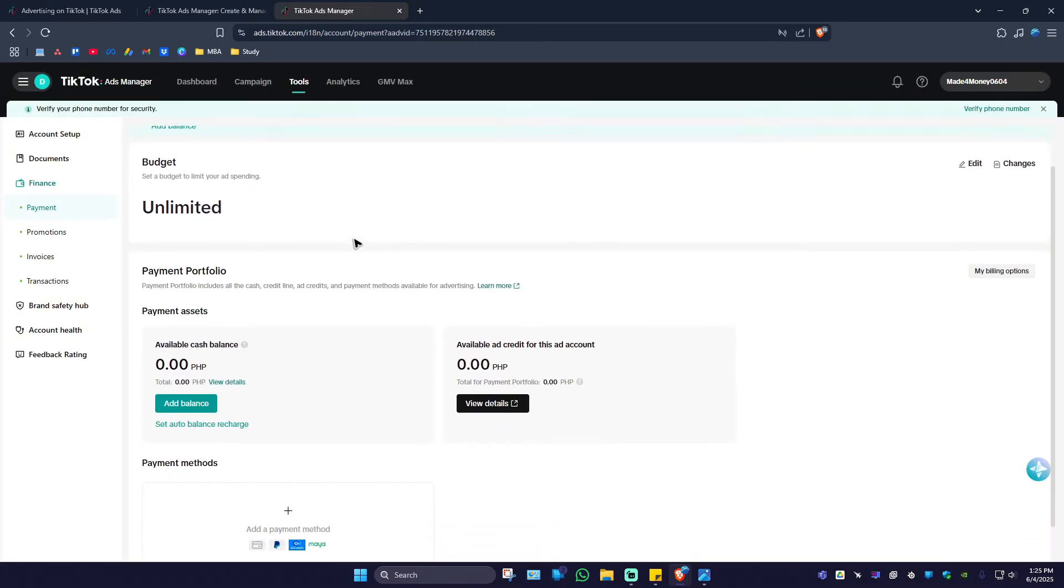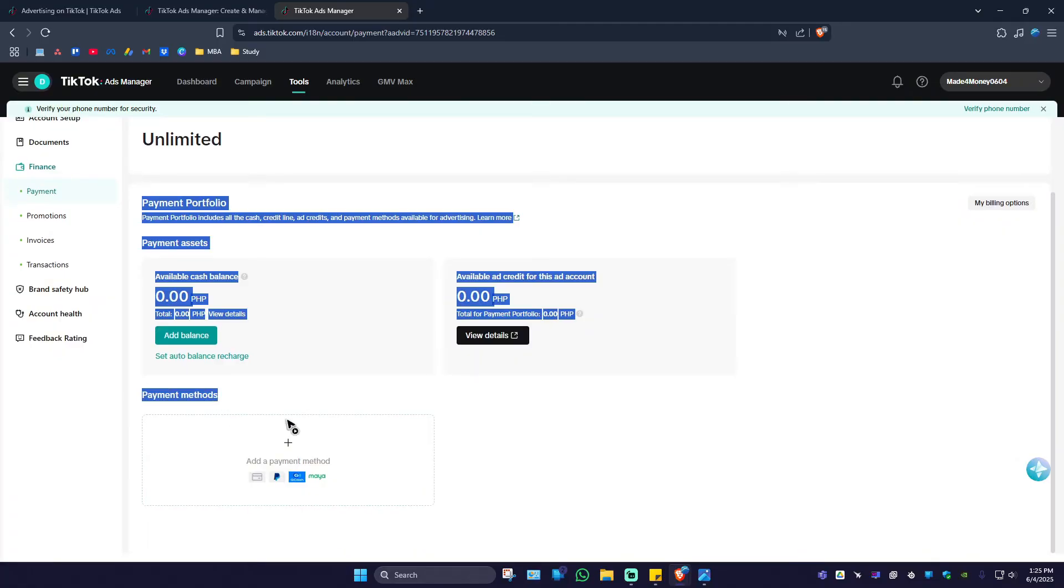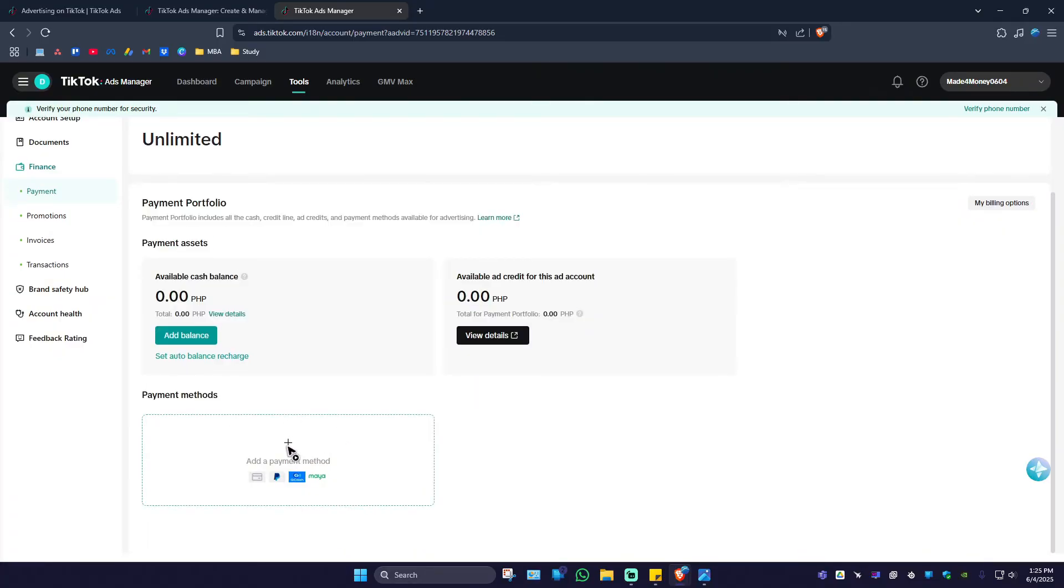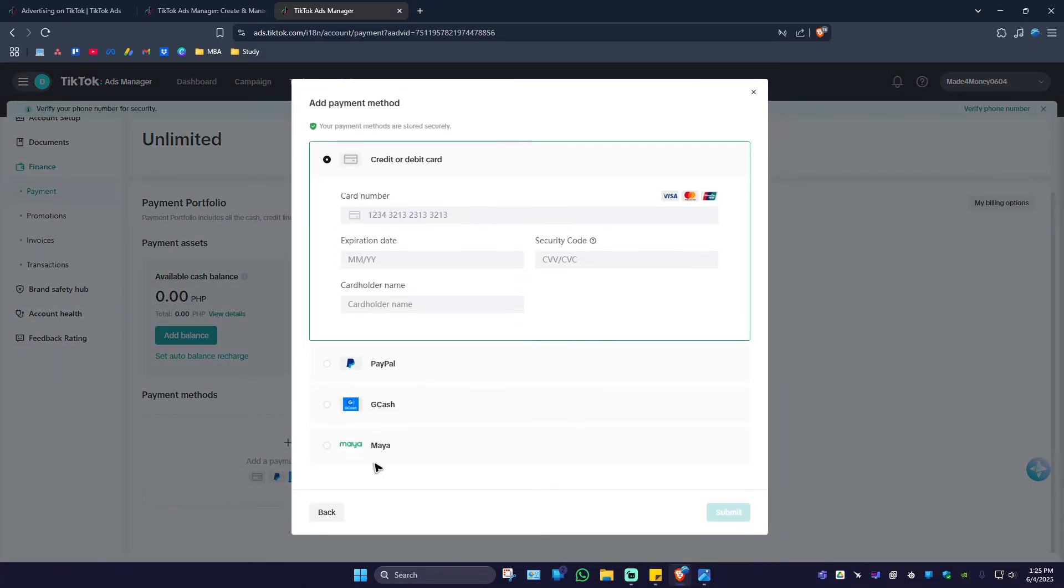On this page, just scroll down all the way down so you can find payment methods. Click on the plus sign and you'll have plenty of options right here, for example, credit/debit card, PayPal.